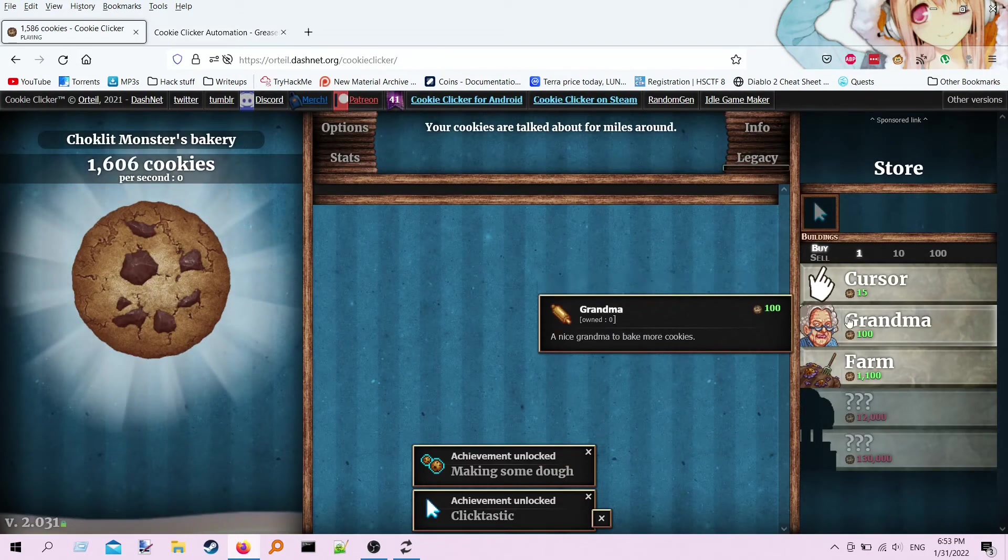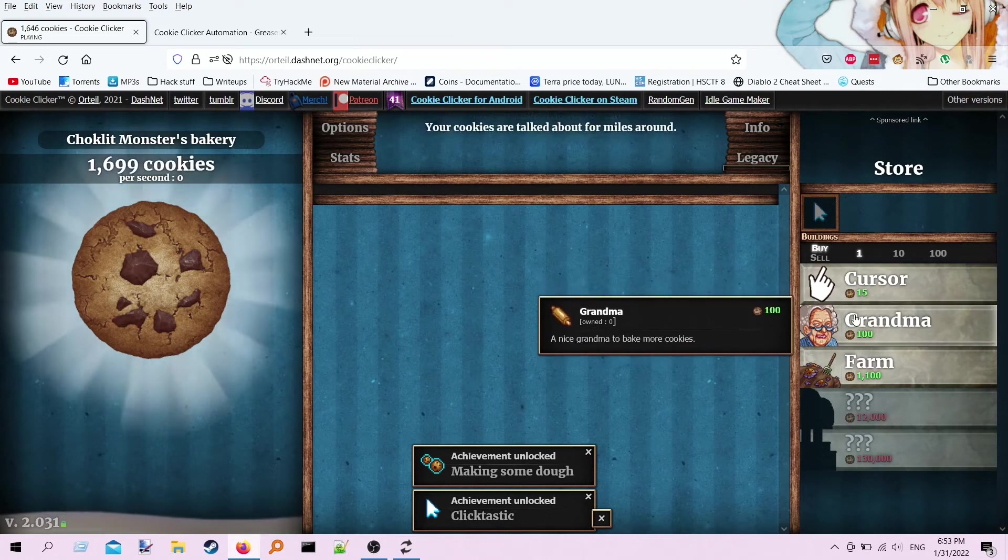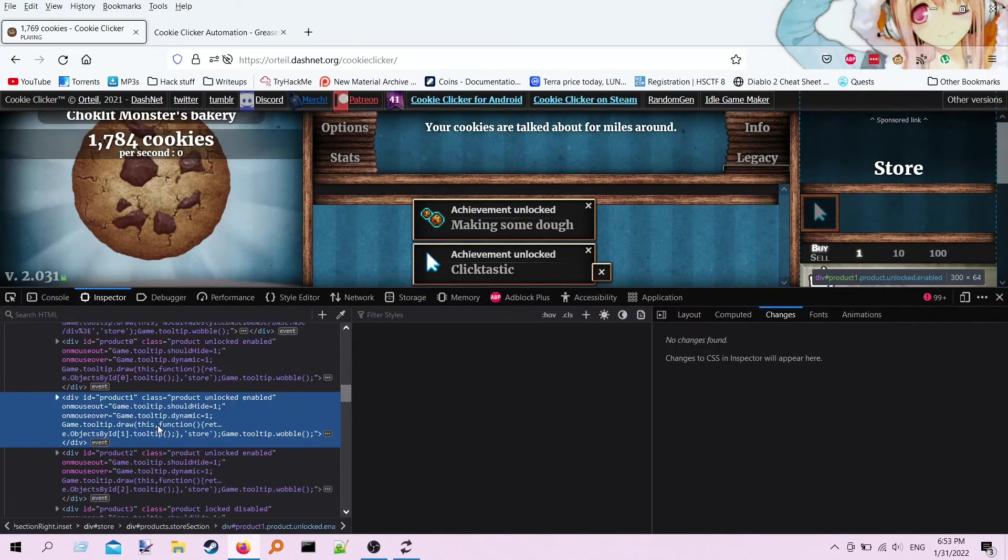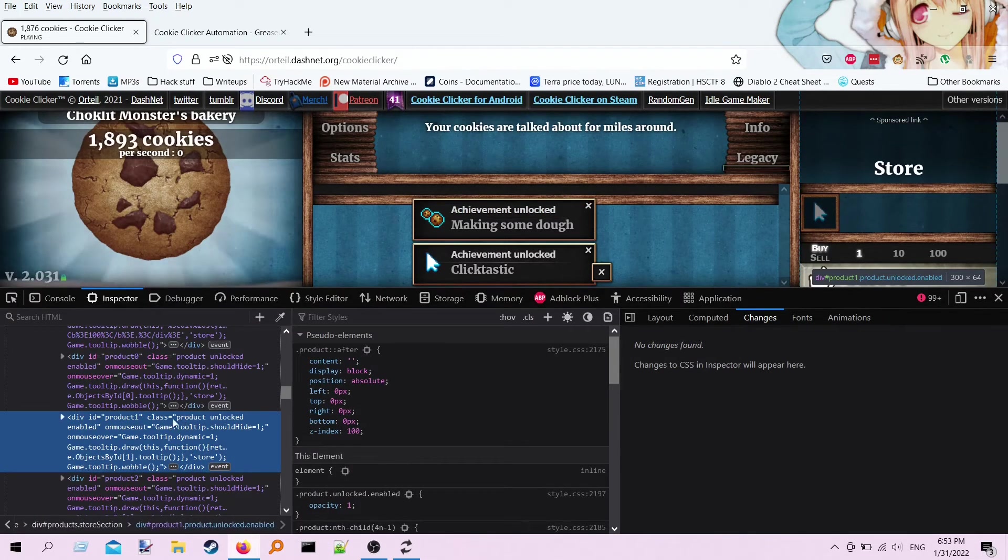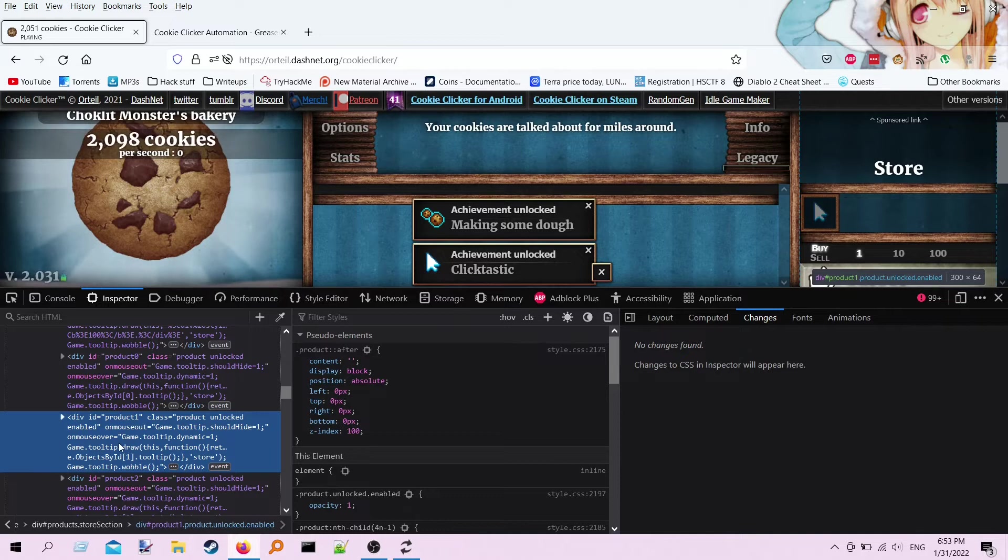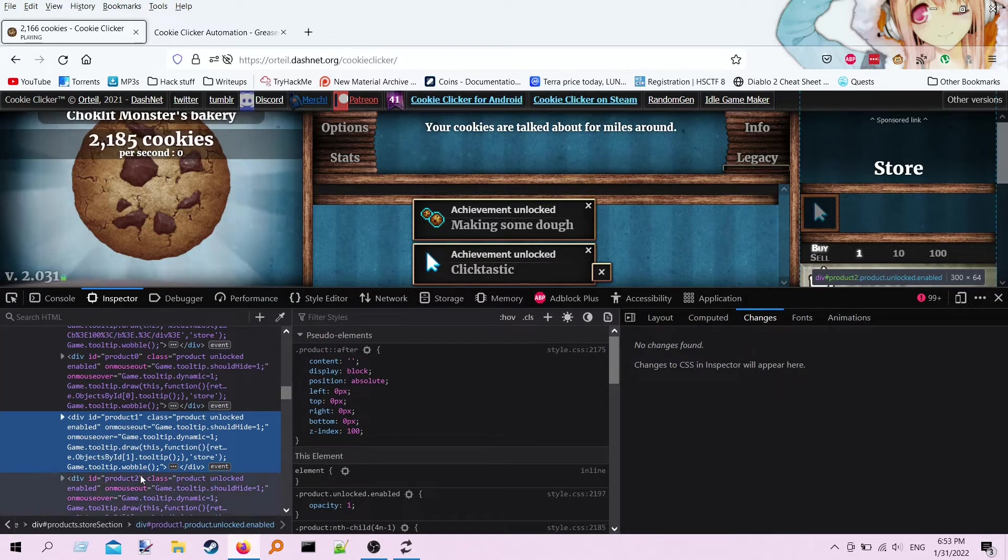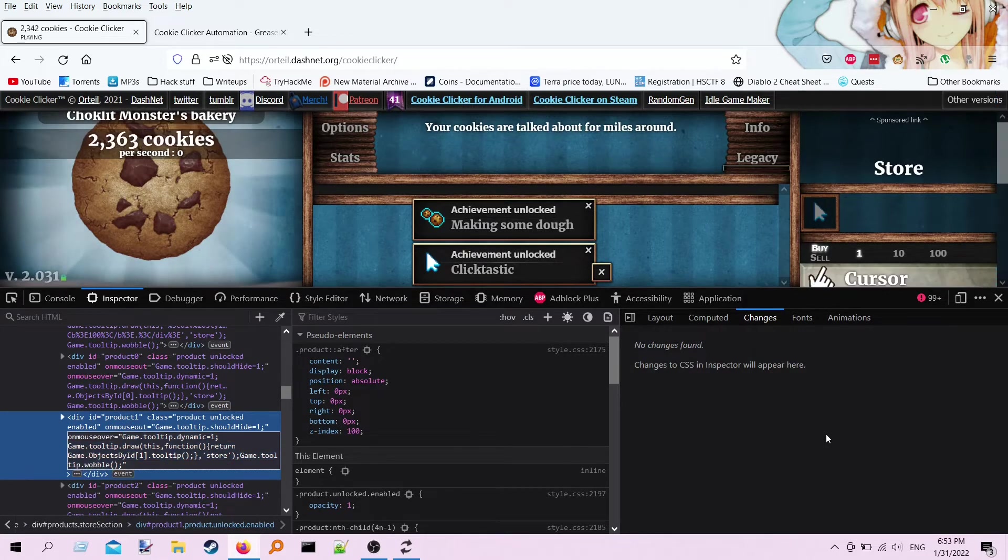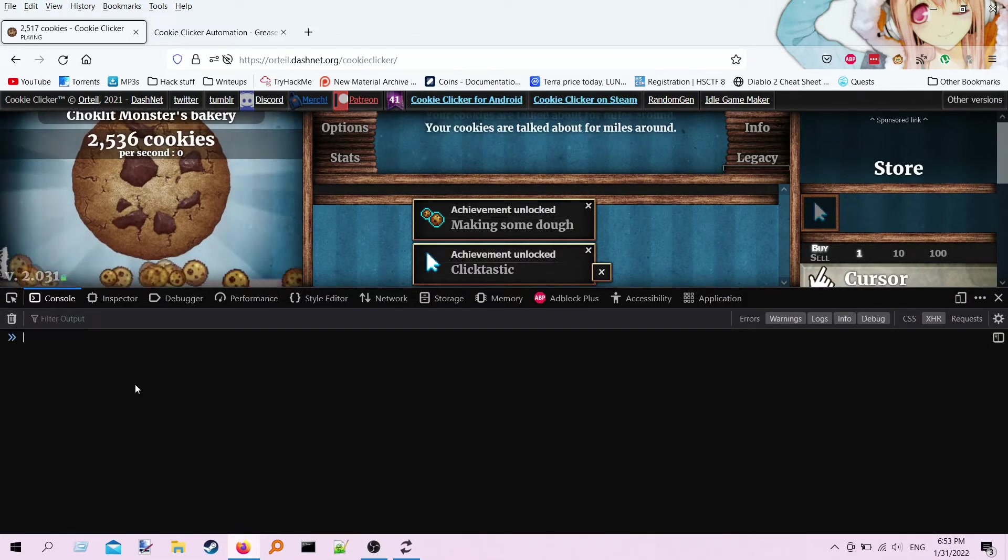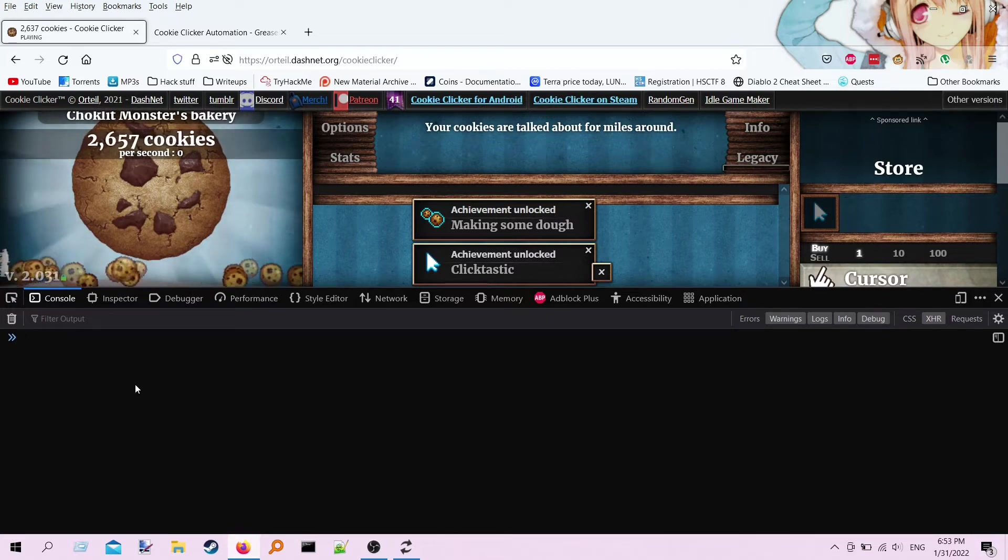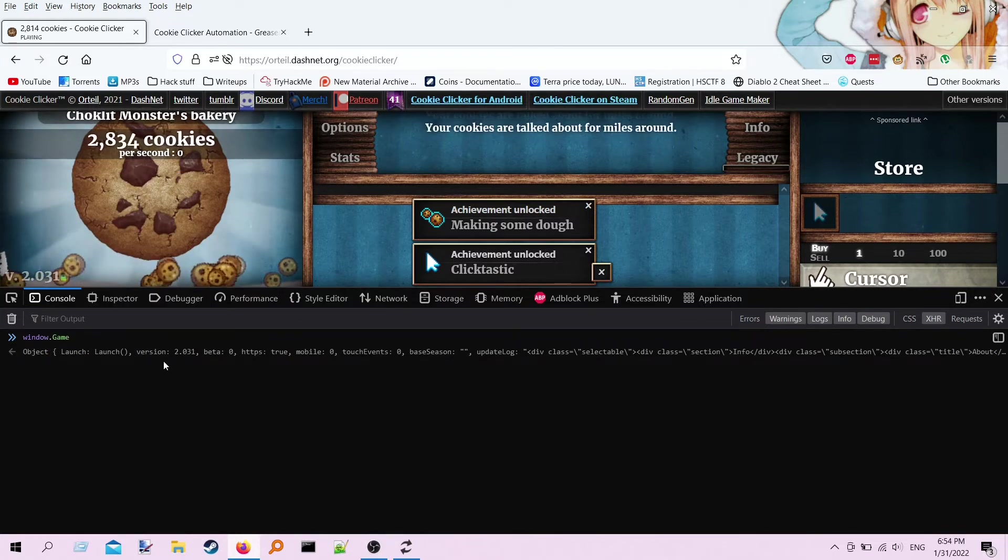So basically what I did is I just kind of simulated clicks on these. So I started by doing the same sort of thing I was doing, where you inspect the DOM and you look at this and you see, okay, this has the class product unlocked enabled on it. And we could sure try to figure it out from that. But I also noticed this. We've got this thing called game tooltip dynamic, and then we've got game objects by ID. So I fiddled around with that a little bit, and I found that the entirety of this game is actually here in JavaScript, and it's easy to look at.